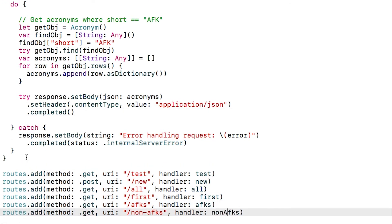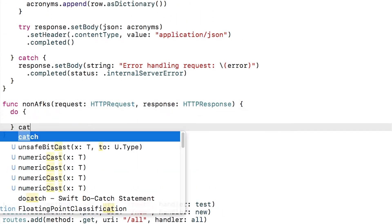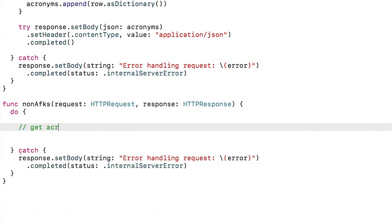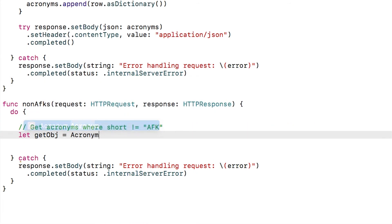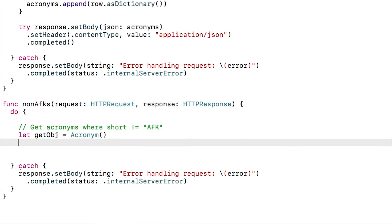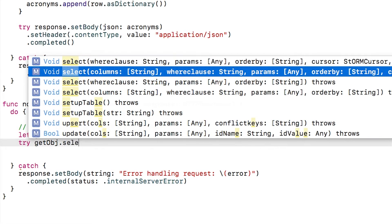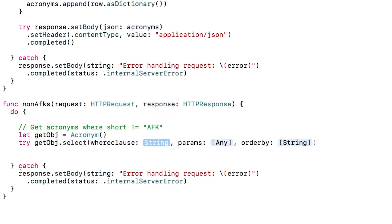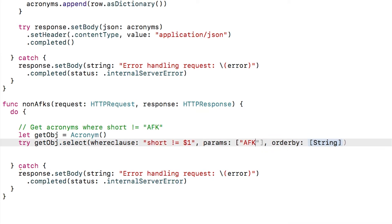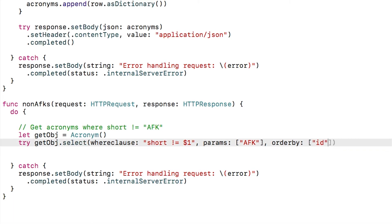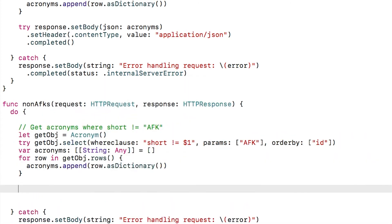This method is a little bit easier for simple queries like this. Let's try the other way around and create a route to return anything but AFKs. This time, we have to go back to using the select clause since we want a not equal comparison. This time, we use the WHERE clause setting short not equal to $1, where $1 is a placeholder for the first parameter. This protects you against SQL injection attacks. In the params, we specify AFK for the parameter and order by ID. Then we return the results as usual.